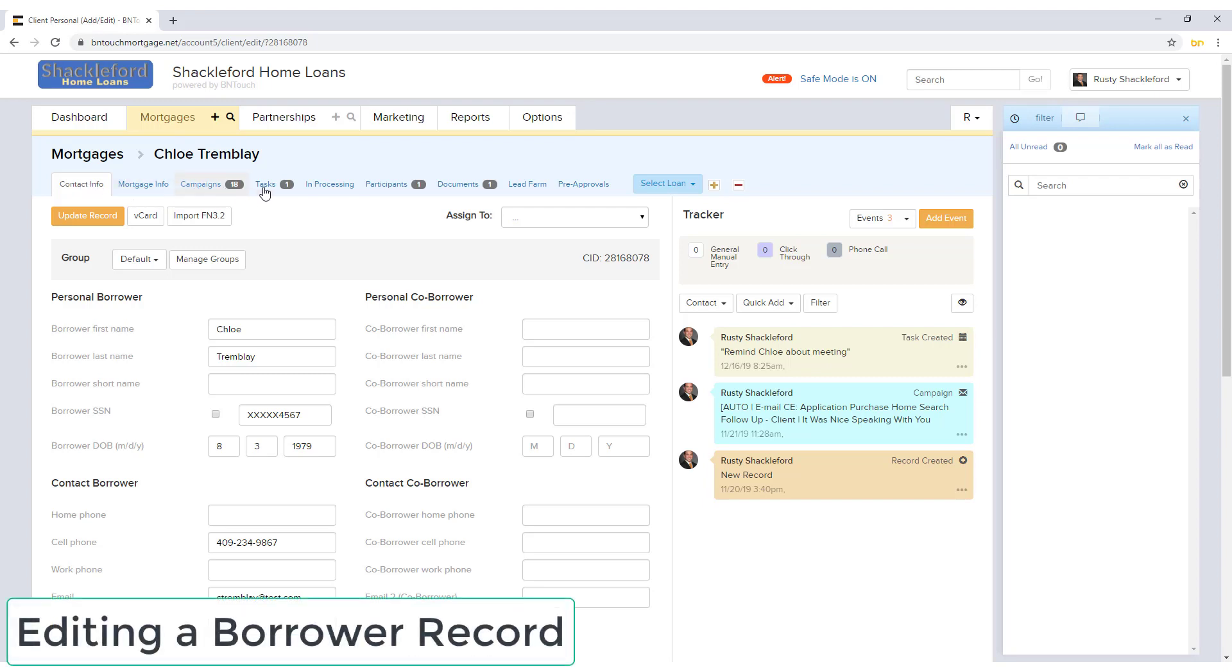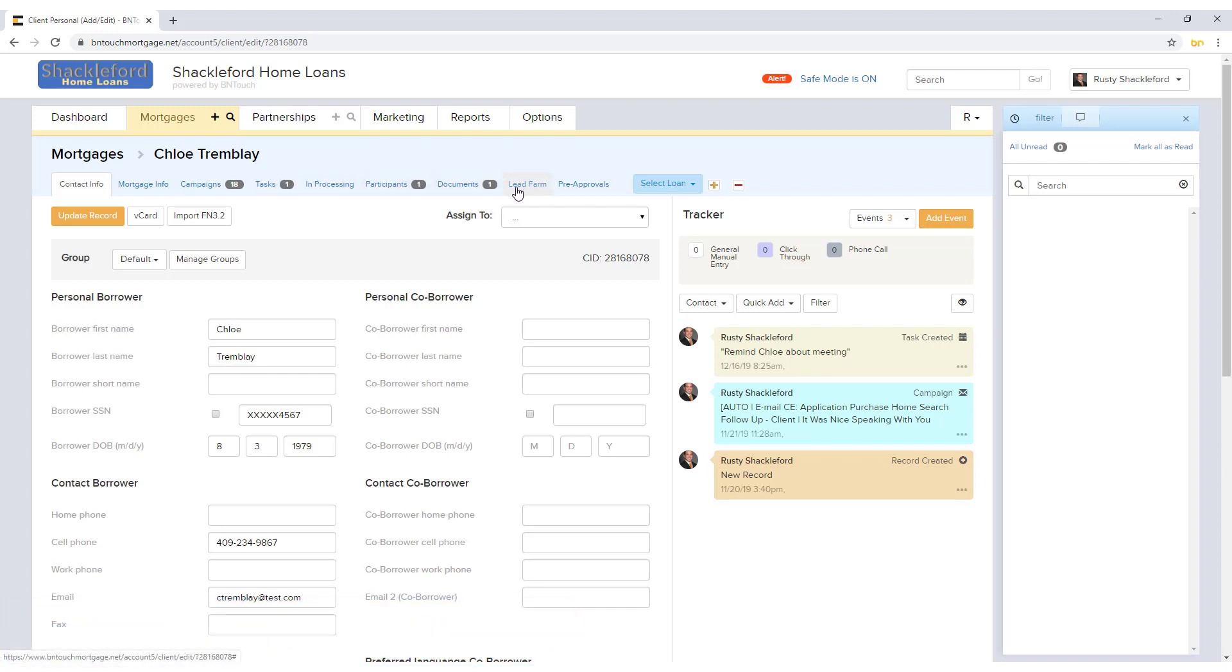Each record has several tabs of information that you can add, edit, and use. To save any changes you make while editing a record, click the yellow Update Record at the top or bottom of the page.